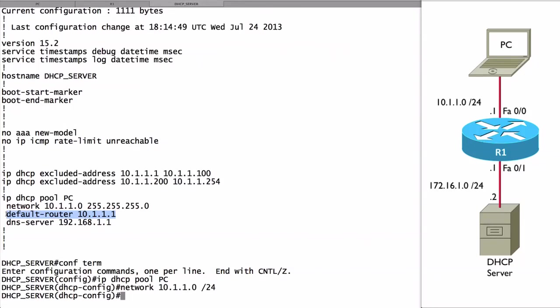There are various other parameters we can specify such as a DNS server. So this PC, if it's running a browser and somebody types in cisco.com, that PC knows an IP address that can resolve cisco.com into a corresponding IP address.